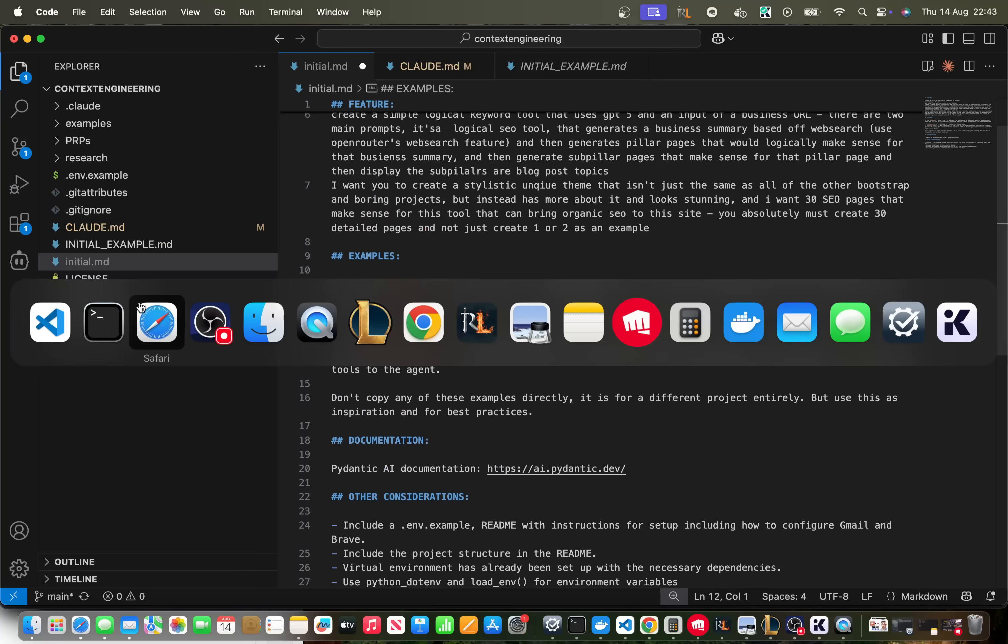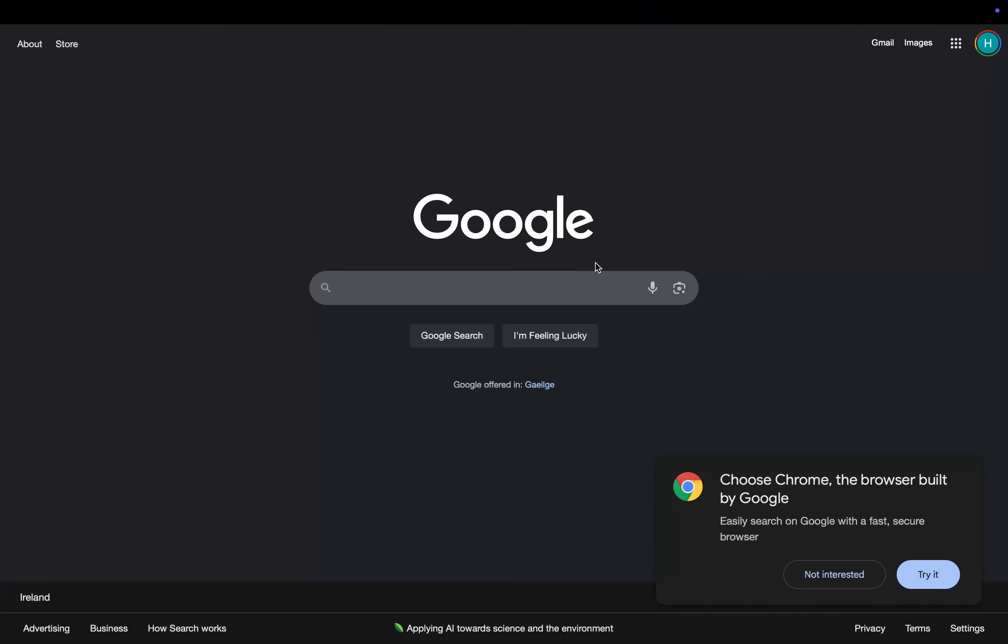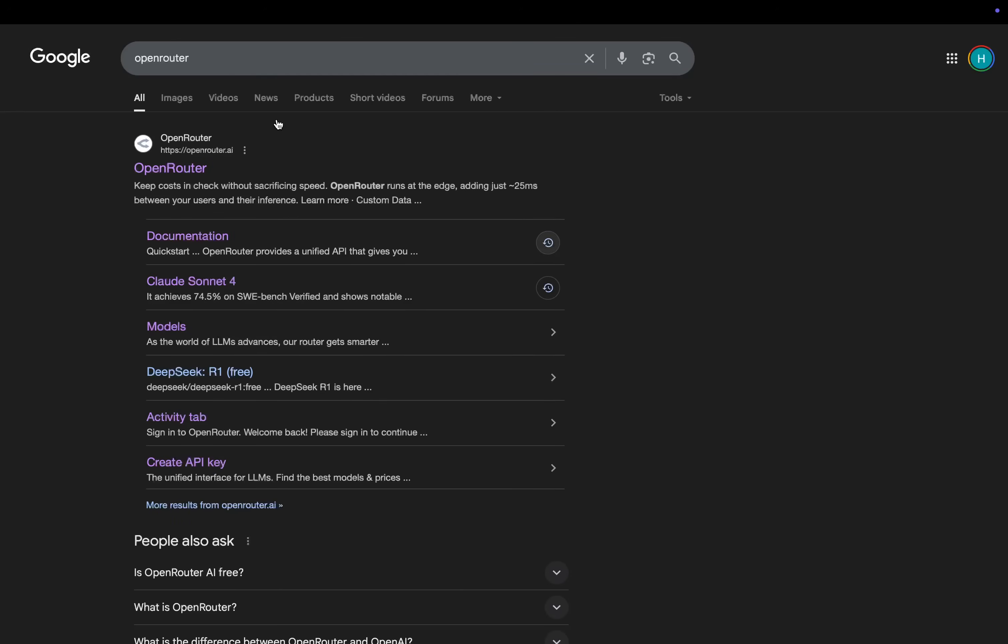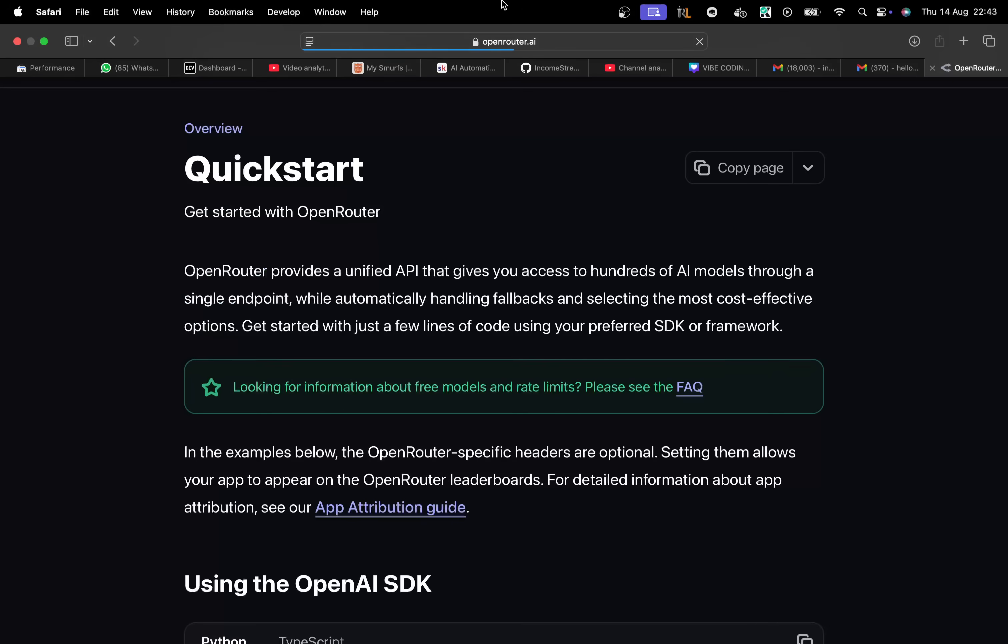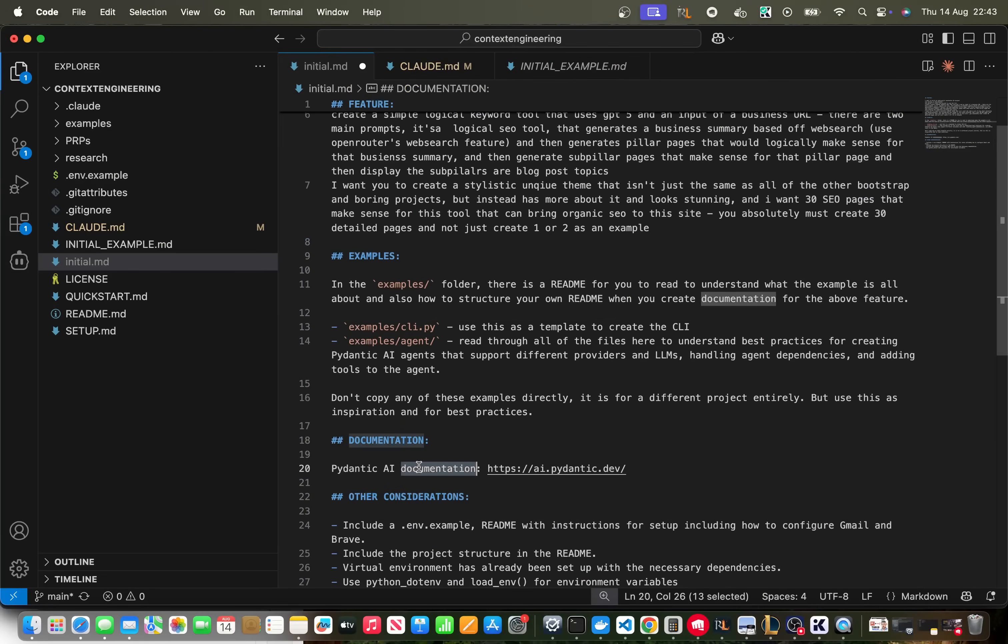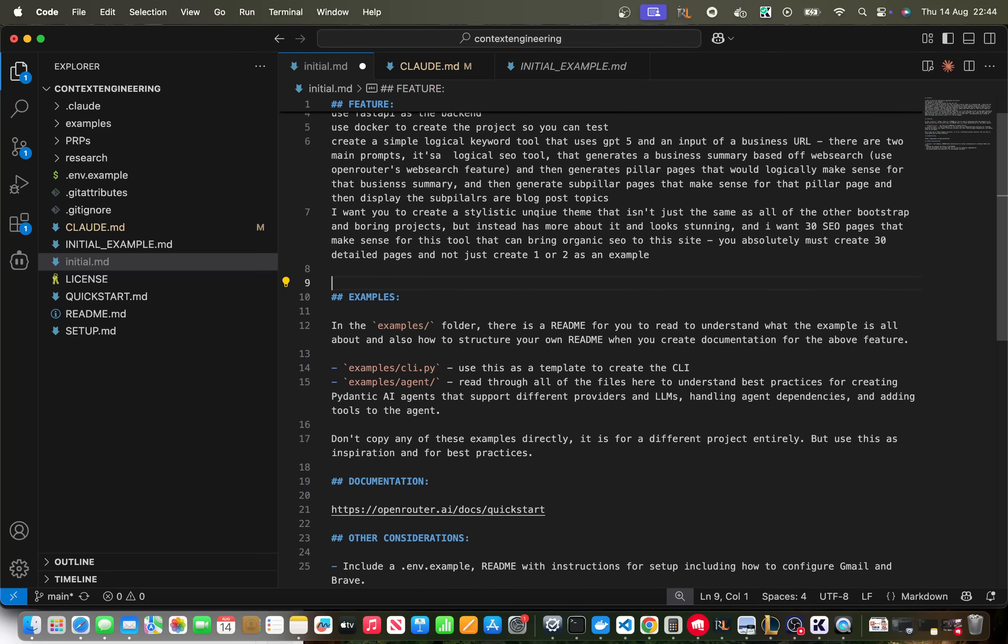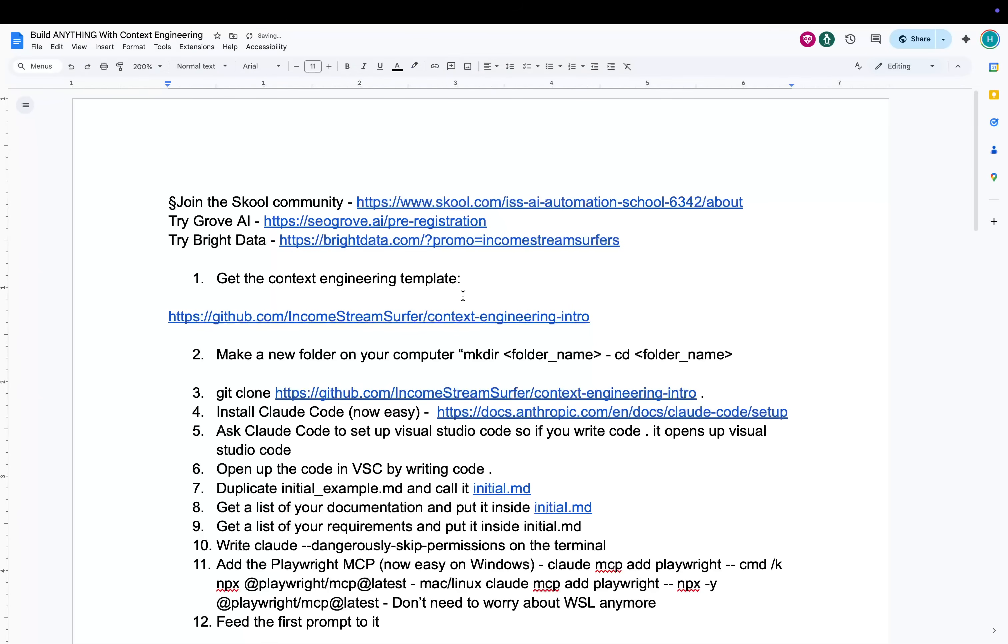We'll just put that in claude.md and then we need to put documentation here. We need to put documentation links. As far as I can see there's only one documentation link which is open router. We'll do open router docs and we'll find that there we go and we'll just put that here. And then we'll tell it what database to use. Use MySQL as the database. Allow people to register with their username and password. We do actually need to get the Playwright MCP here as well.